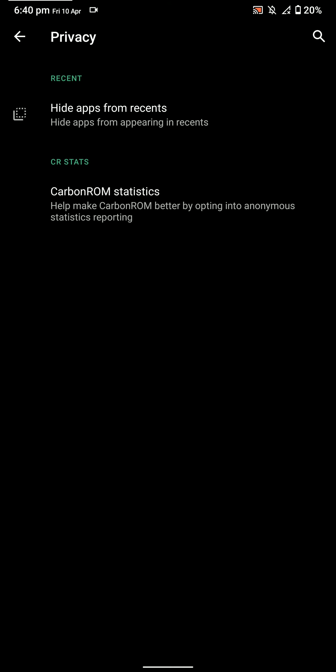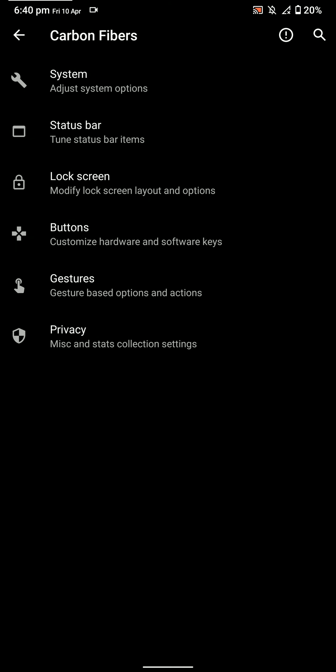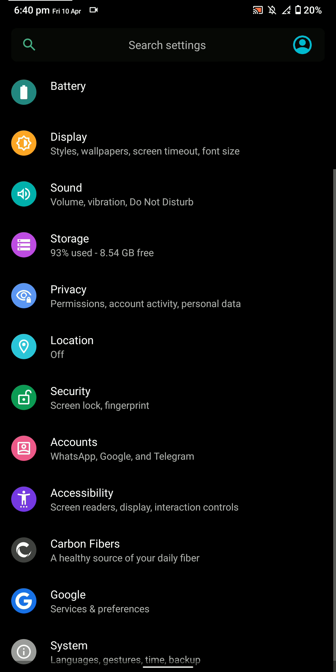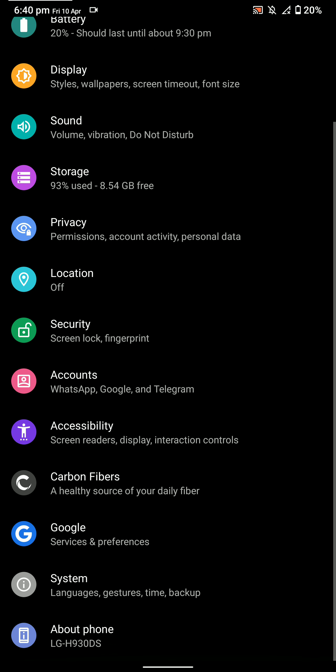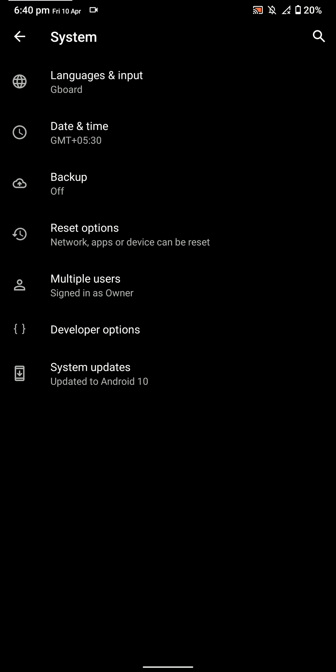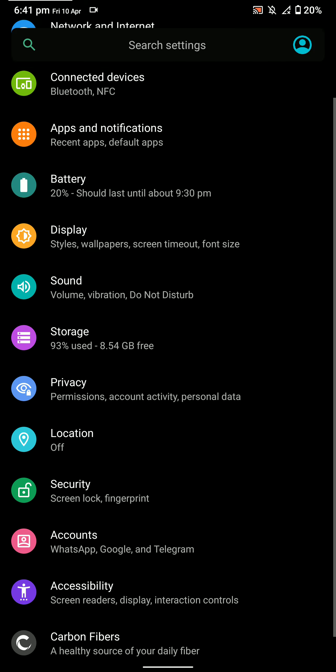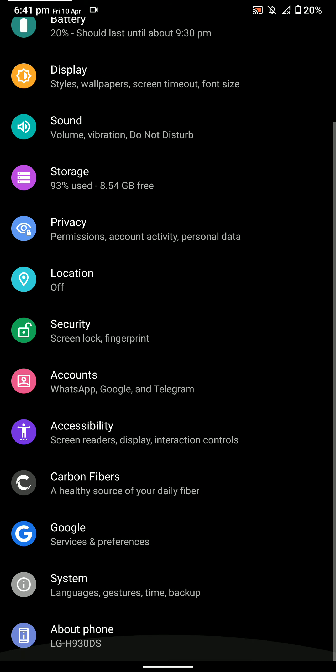That's pretty much it for this ROM. If you like it, you can go ahead and flash it. I'll leave a link down in the description below, and you can join that Telegram channel. It's a pretty cool place. That's it, thank you for watching. Have a nice day, bye.